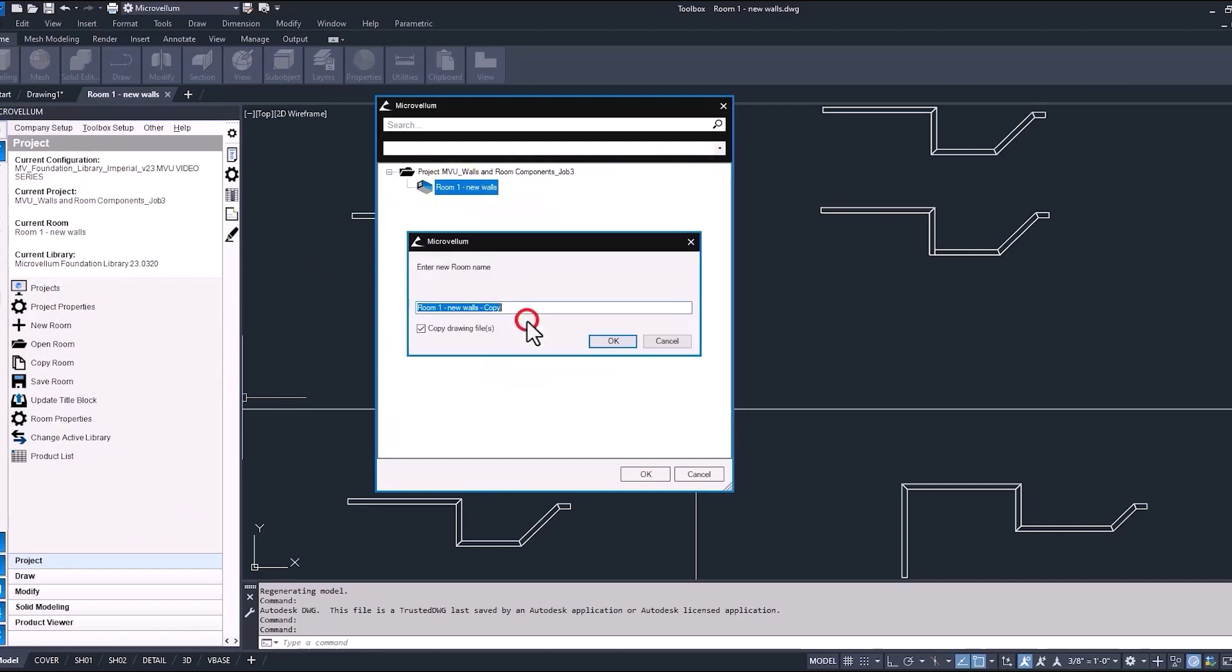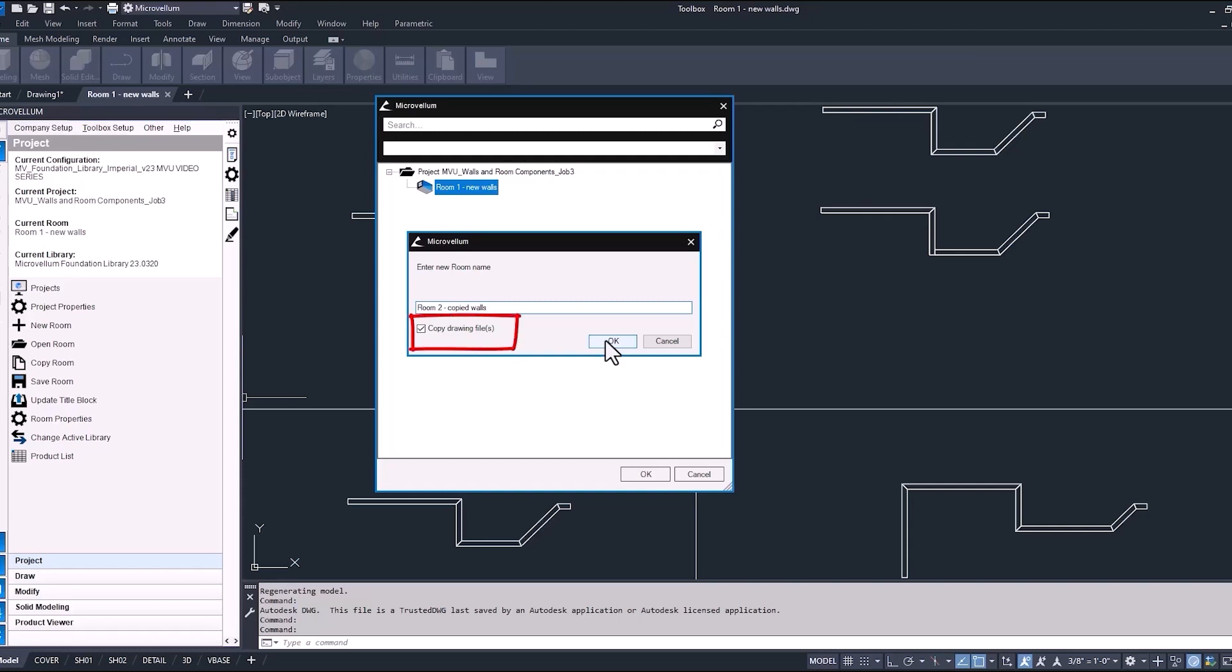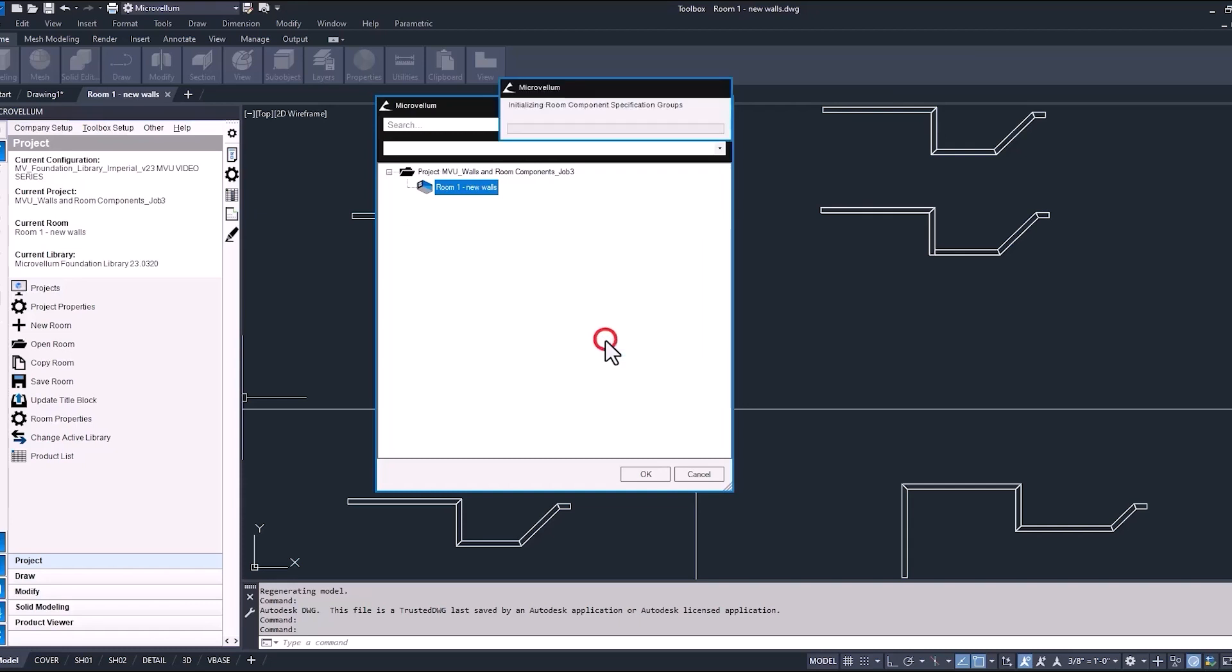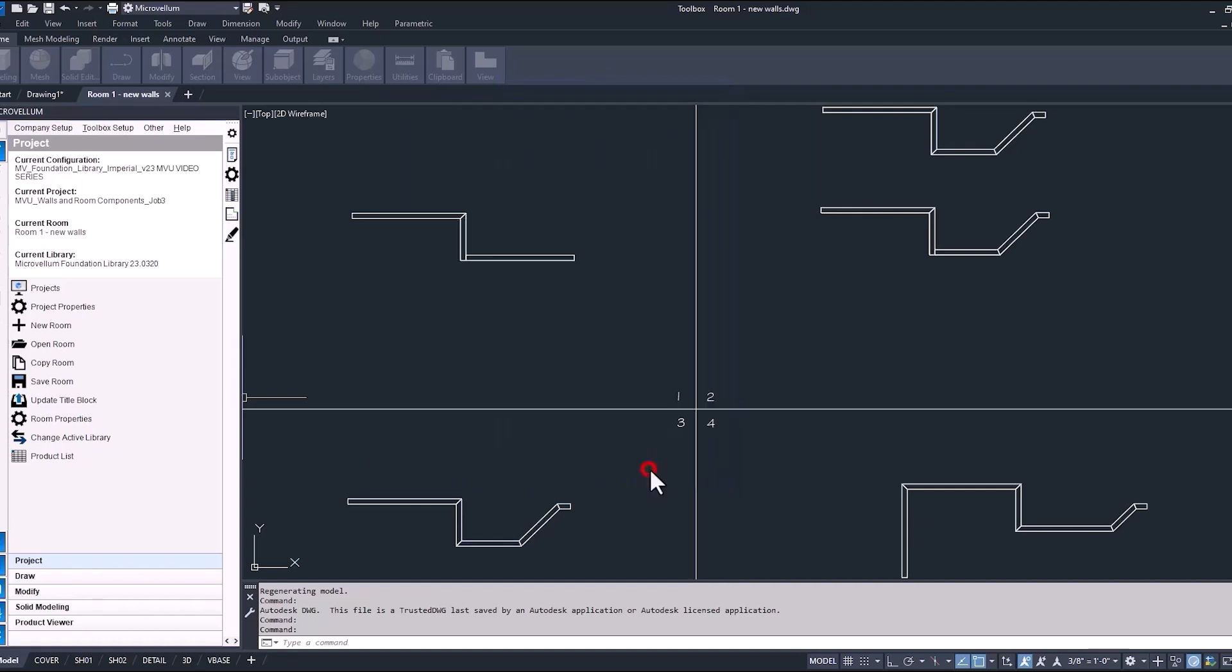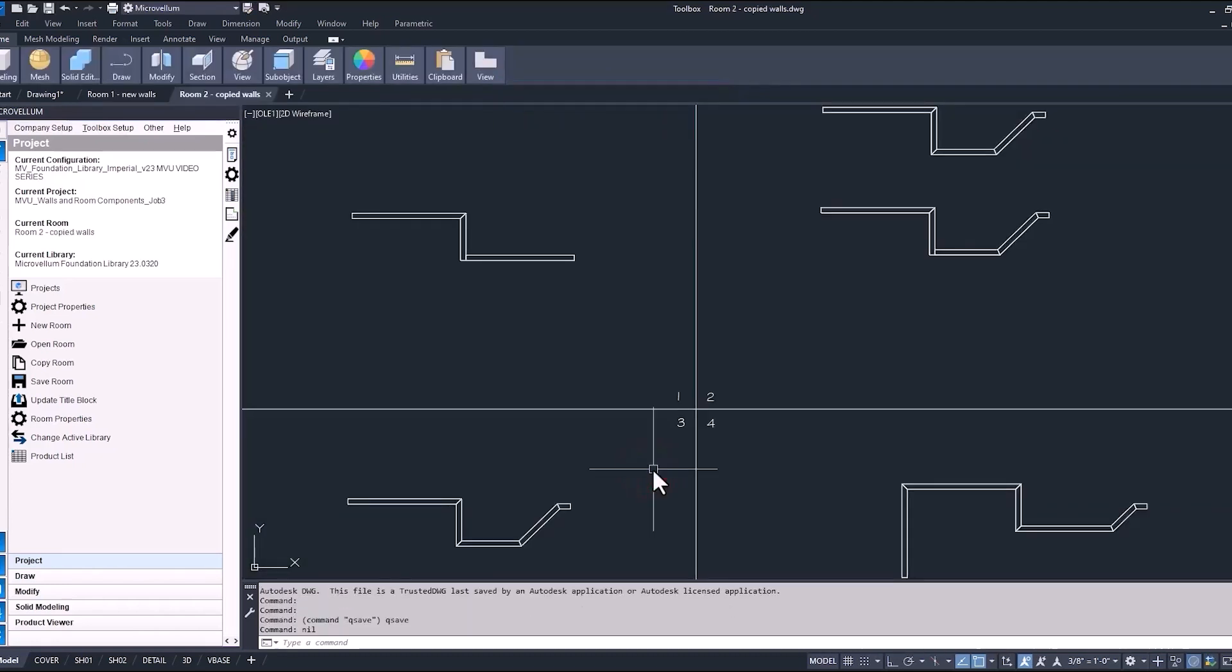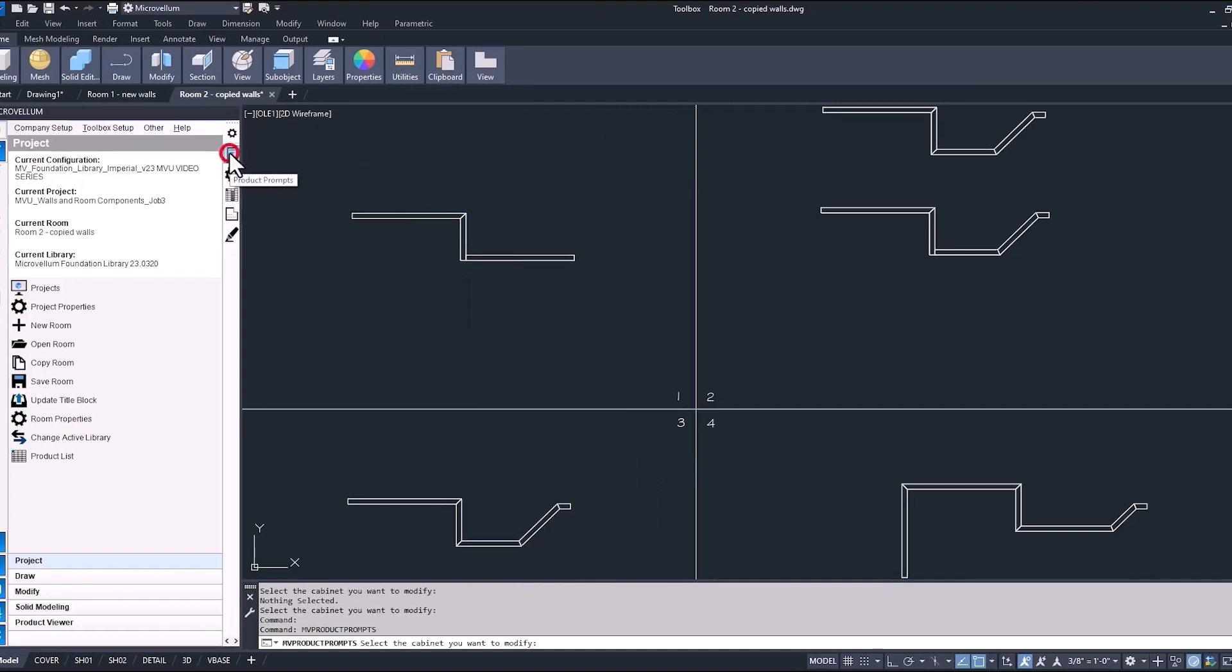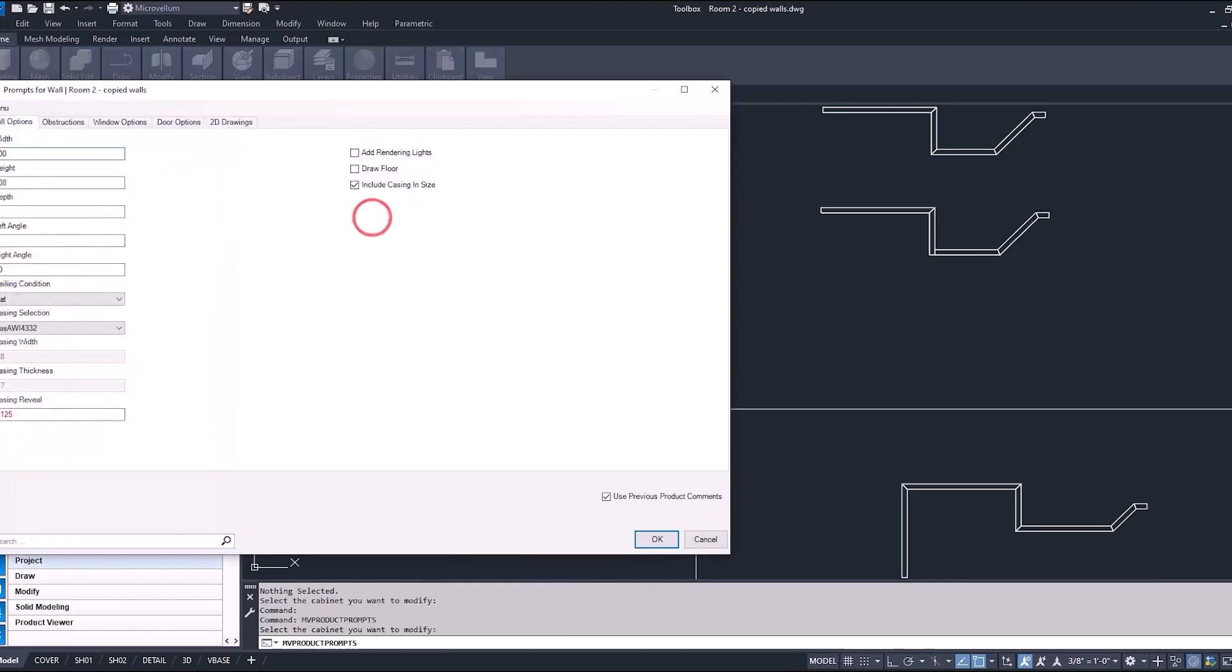So again, we talked about things that you can do inside of this project tree, like copying projects, also copying rooms. Now make sure you have that checkbox copy drawing files selected. By doing that, we want to make sure that we're not only copying the data from room one, but also copying the room drawing file. And in here, we can start making some changes to these walls that we already have drawn. Everything's the same inside of this room as it was in the first one. So you'll notice here as we select the prompts, we still have the same information on this wall as we had before, but we can make any changes that we want, and it's not going to have any effect on room one.